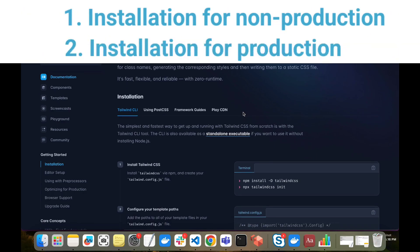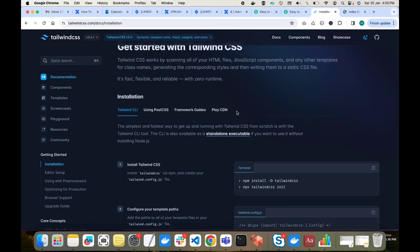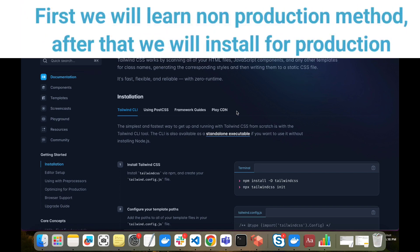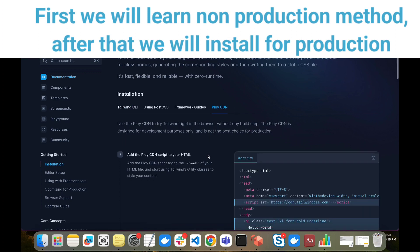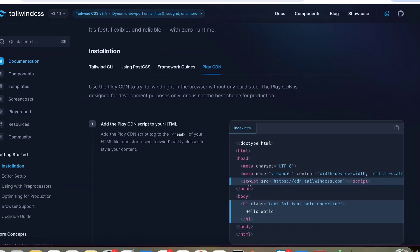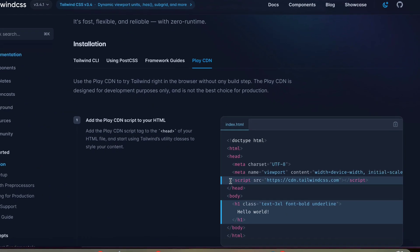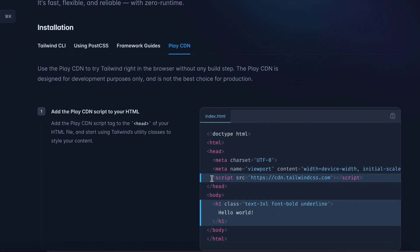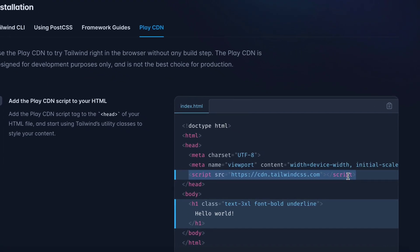There are basically two ways to install Tailwind CSS. One way is just for learning purposes — that is Play CDN. Another way is to install properly for production. We will first learn the easiest way, which is Play CDN. In Play CDN, you just put a CDN link in your HTML and that's it.